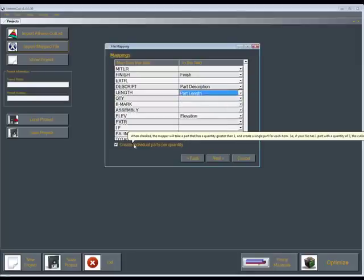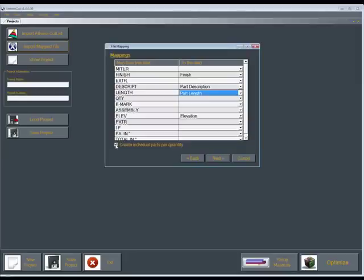Now, if you have parts where you have quantity of four, so it's only listing one part with a quantity of four, you can create those parts individually. In other words, you can have them listed individually, or if you uncheck this, it'll list them as four of whatever that type is. Here, we'll check that. We'll click next.